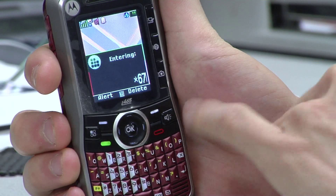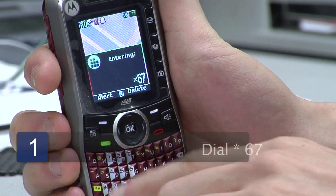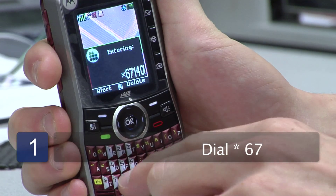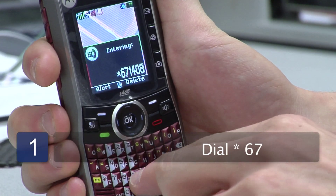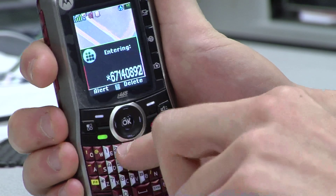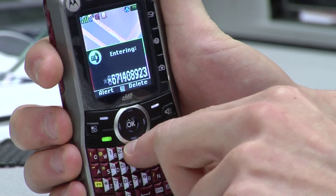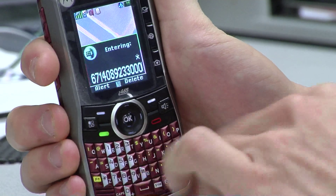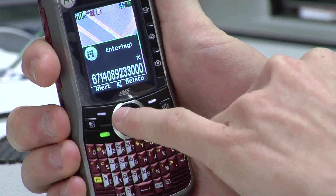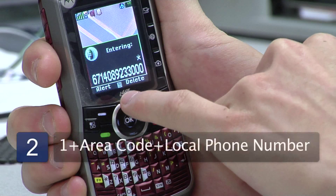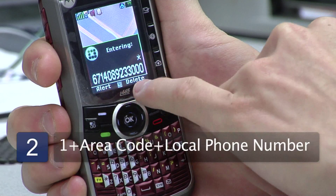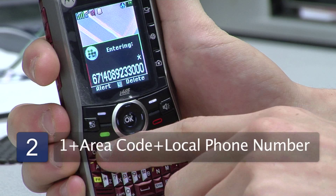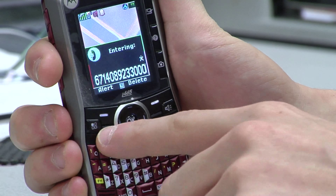So what you're going to do is dial star 6-7 and then the phone number with the area code. Make sure you put 1 before the area code because 1 designates that you're calling within the United States. So you dial star 6-7 and then 1 plus the area code and then the seven-digit phone number you're trying to reach. After that you'll dial send.